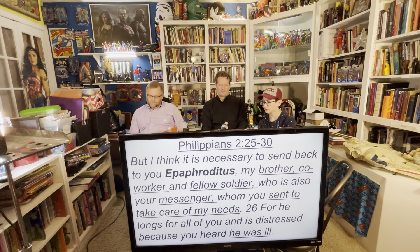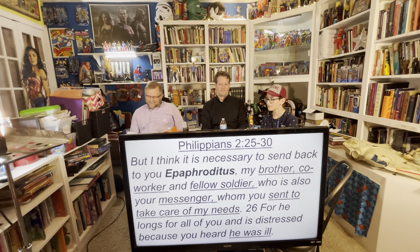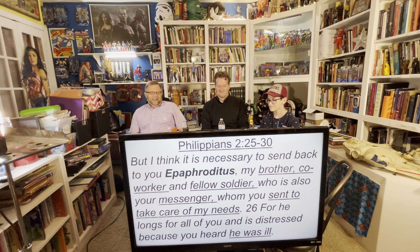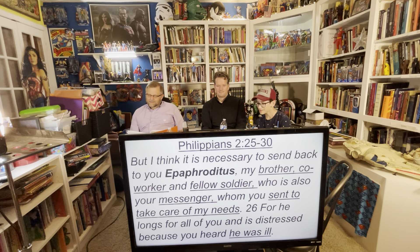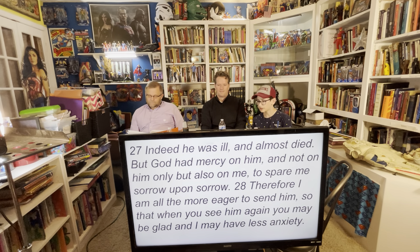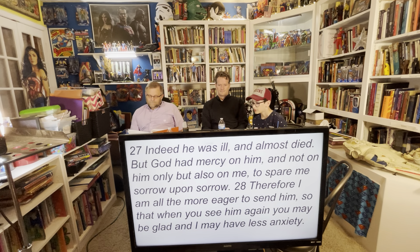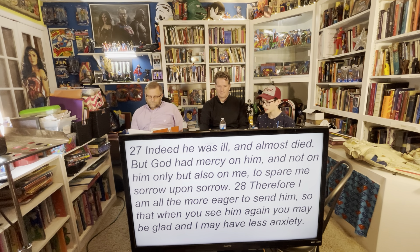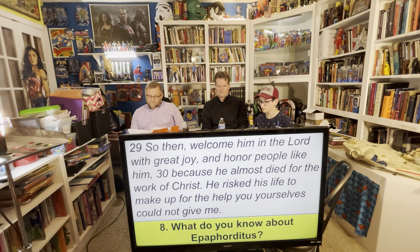Philippians 2:25-30: 'I think it is necessary to send back to you Epaphroditus, my brother, co-worker, and fellow soldier, who is also your messenger, whom you sent to take care of my needs. For he longs for all of you and is distressed because you heard he was ill. Indeed he was ill and almost died, but God had mercy on him — and not only on him but also on me, to spare me sorrow upon sorrow. Welcome him in the Lord with great joy and honor people like him, because he almost died for the work of Christ, risking his life to make up for the help you yourselves could not give me.'